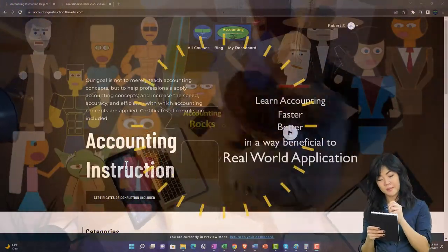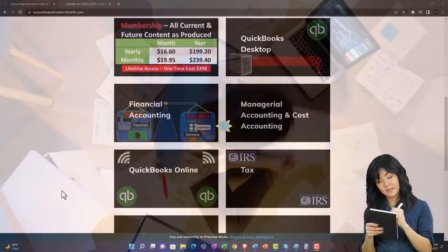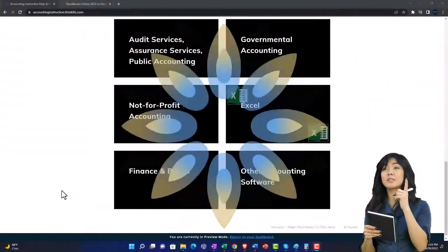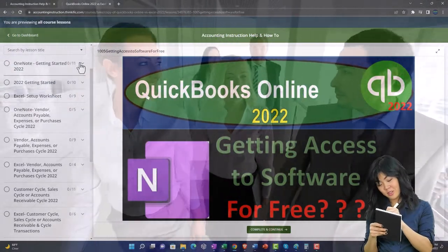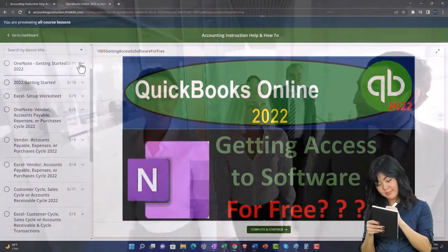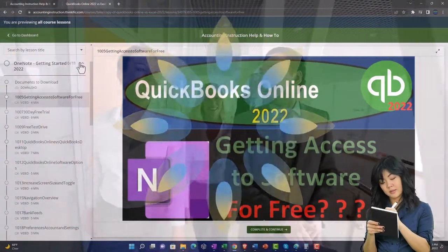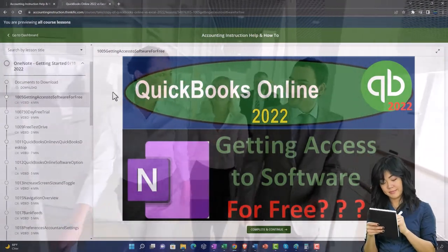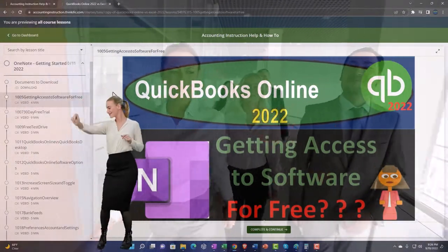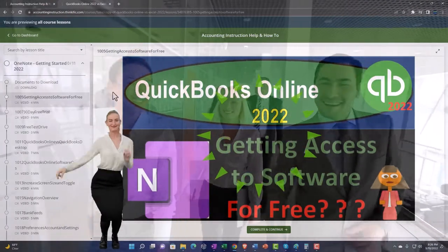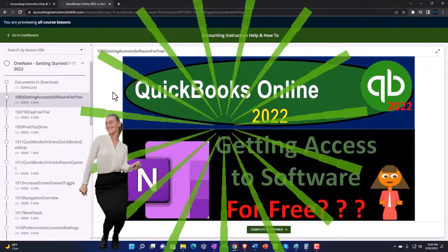Support accounting instruction by clicking the link below, giving you a free month membership to all of the content on our website, broken out by category and further broken out by course. Each course is organized in a logical, reasonable fashion, making it much easier to find what you need than on a YouTube page. We also include added resources such as Excel practice problems, PDF files, and QuickBooks backup files when applicable. Click the link below for a free month membership.